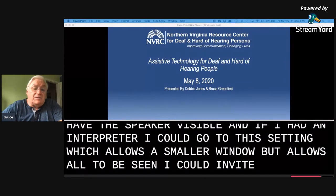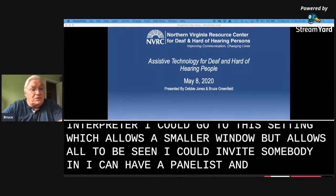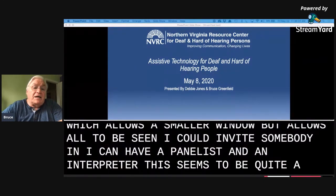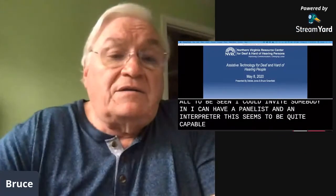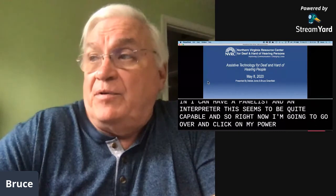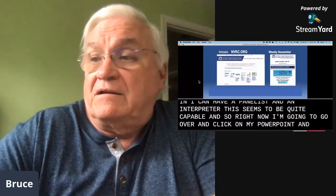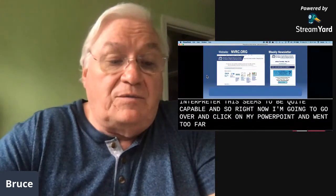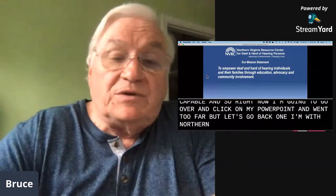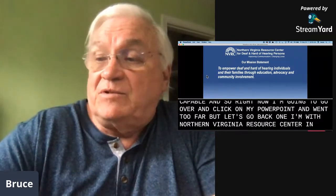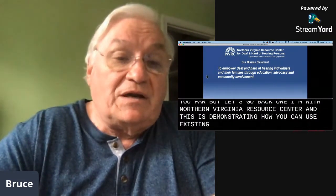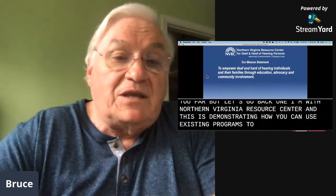I could invite somebody in — I could have a panelist and an interpreter. This seems to be quite capable, so right now I'm going to go over and click on my PowerPoint. I'm with Northern Virginia Resource Center, and this is demonstrating how you can use existing programs to make things accessible.